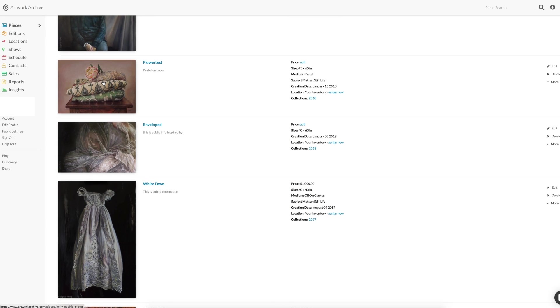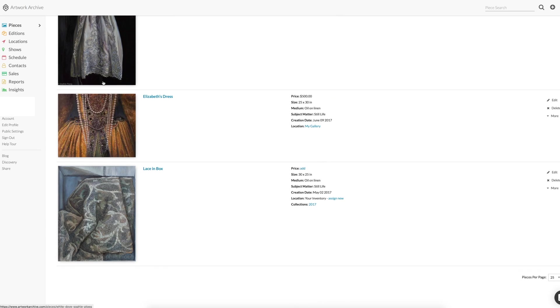So in your list view, you can see a short summary of each piece. Like in this one, you can see the price that I filled in earlier. You can also see its location, which is my gallery.